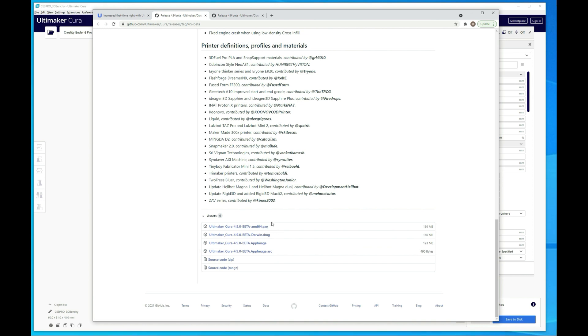All right, then once you download that, it's just going to launch you through the standard install process. It's going to be the same as any other version of Cura. You're just going to hit next, next, next, next, pretty much all defaults all the way through.